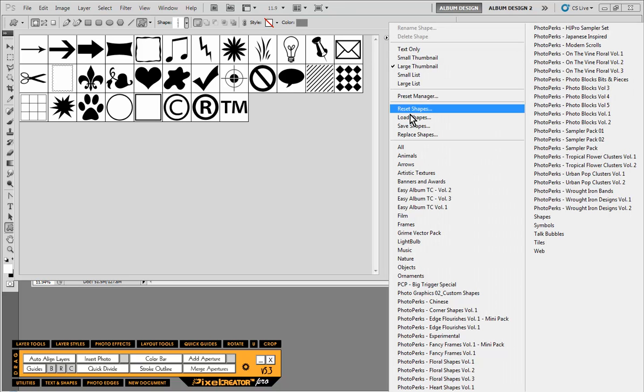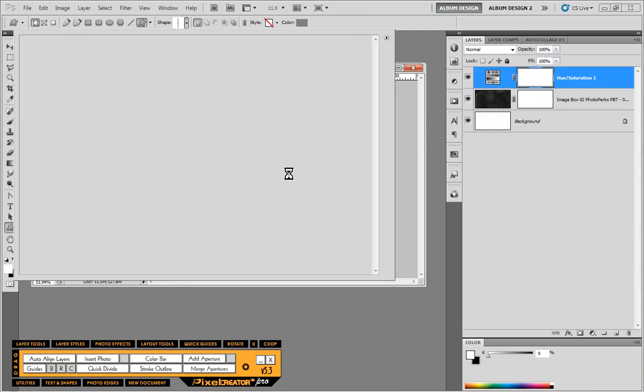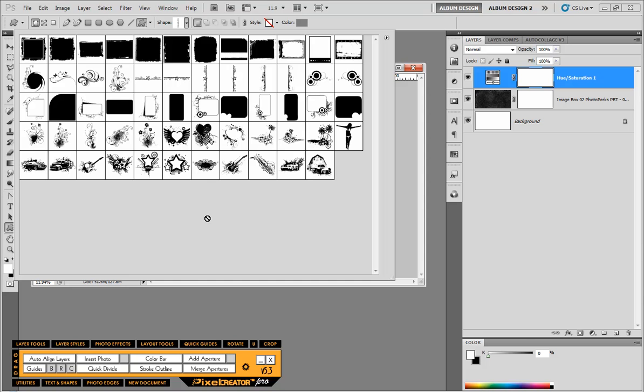And then I'm going to choose the replace shapes option, go to my Big Trigger set wherever I have it downloaded, and that will load up the Big Trigger sampler.